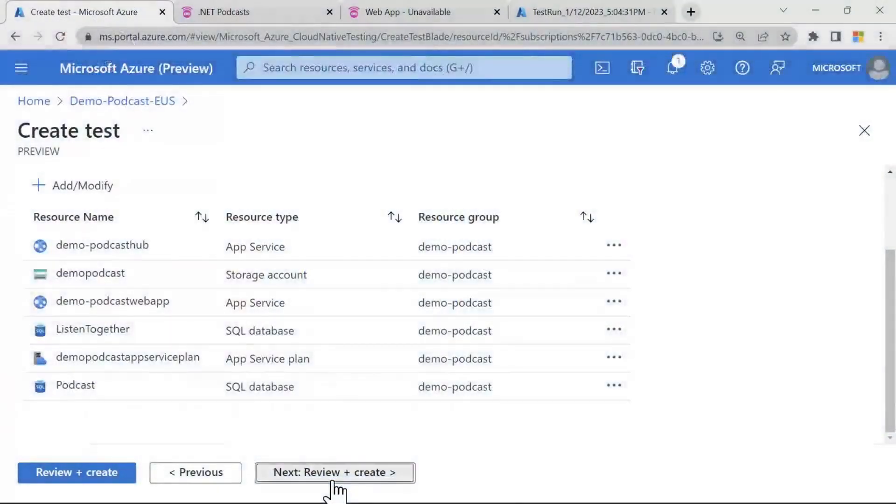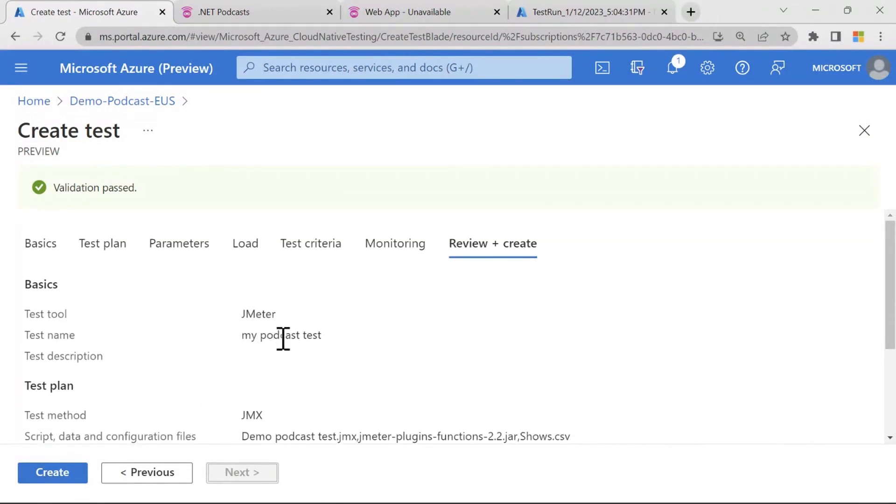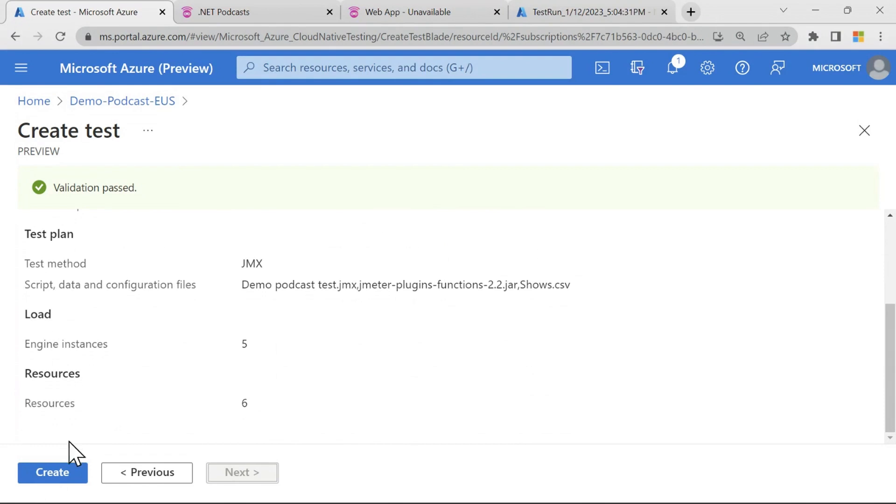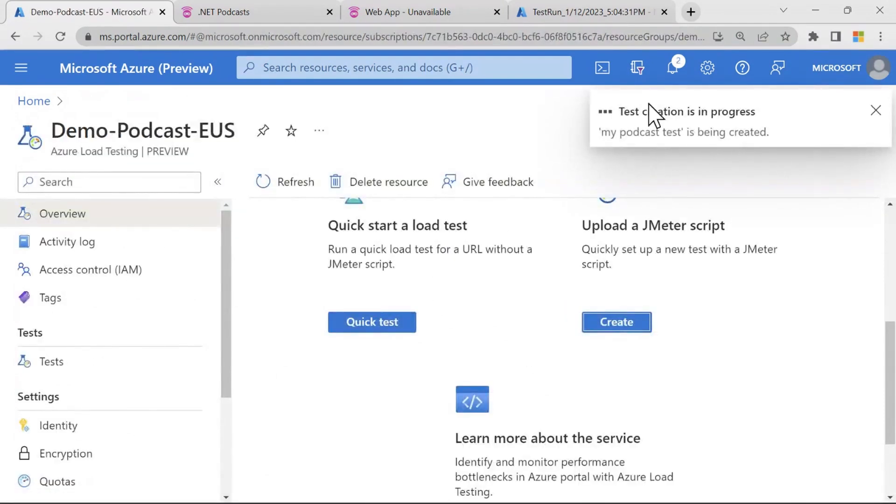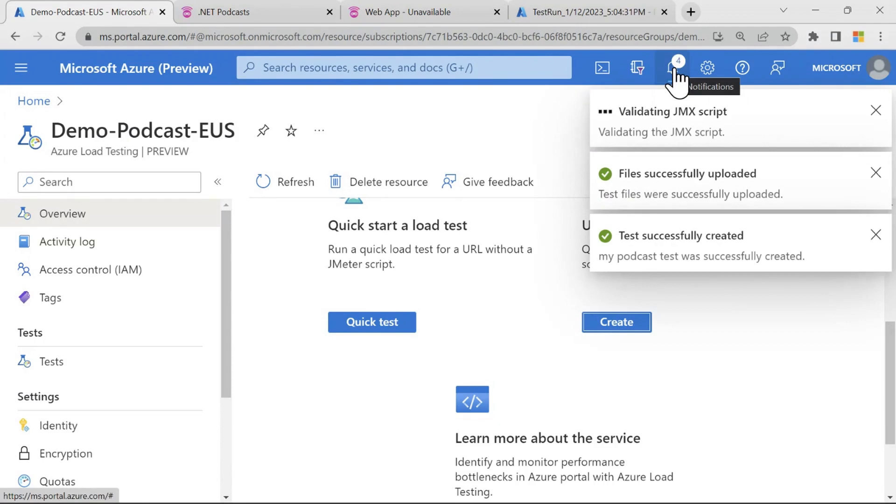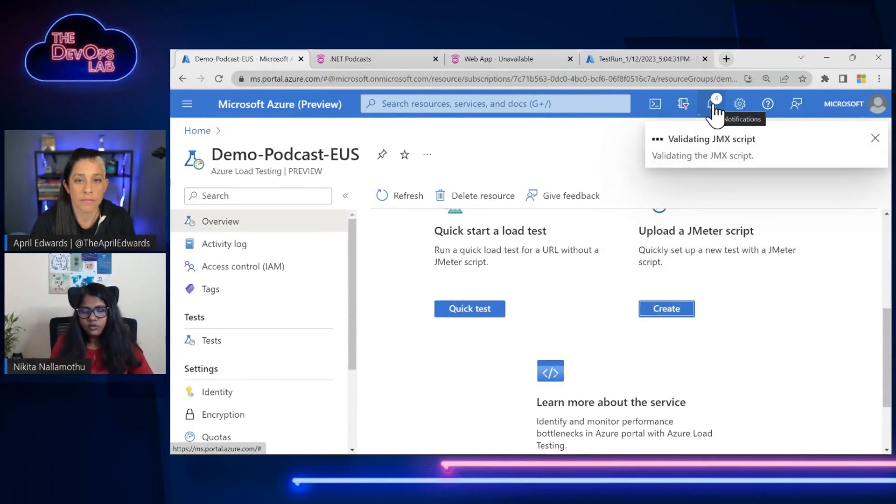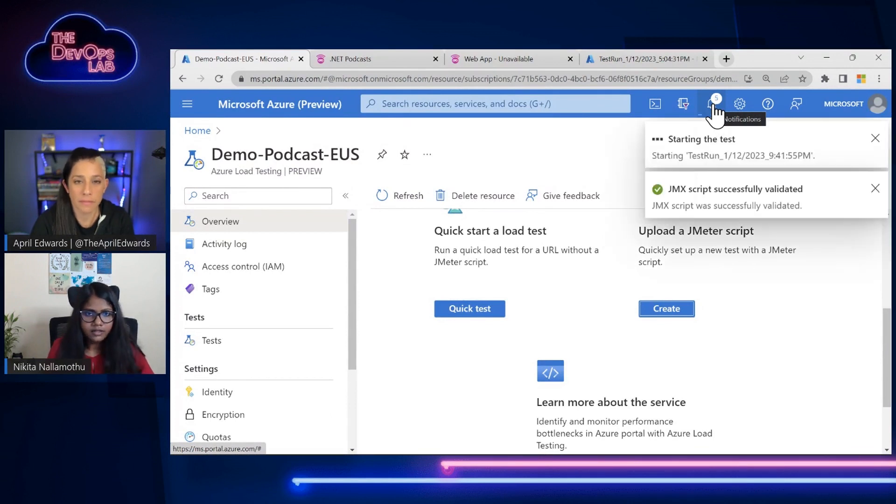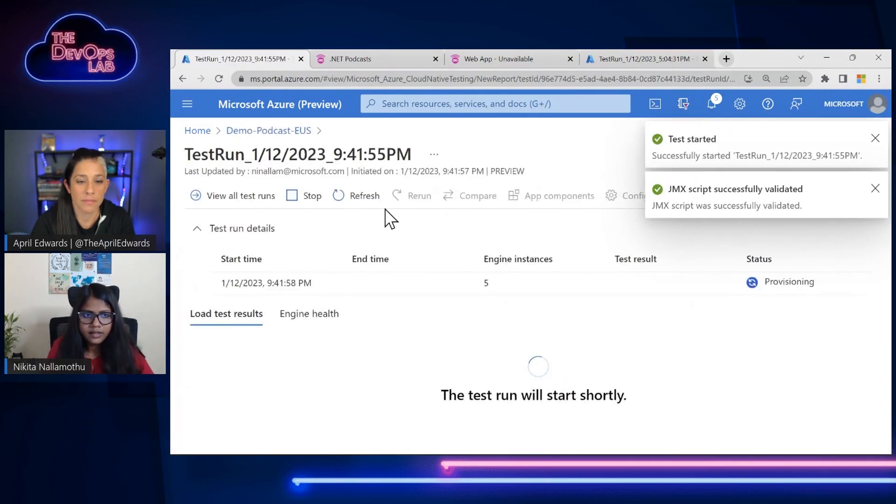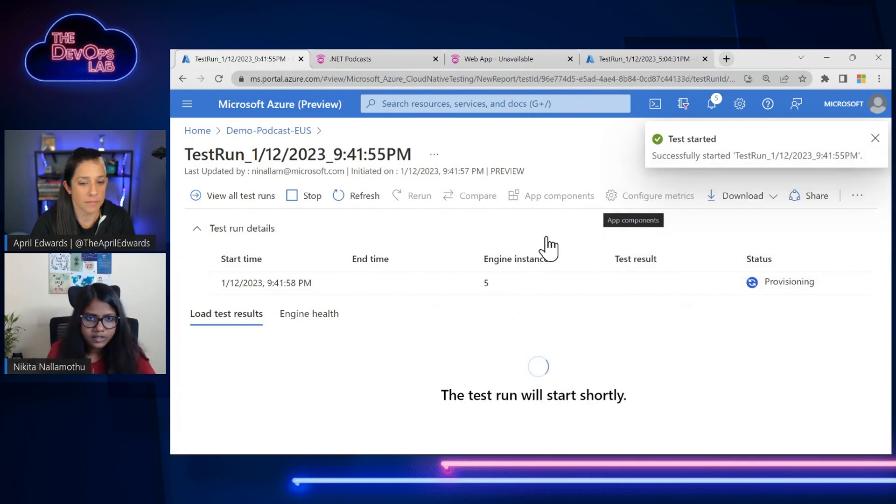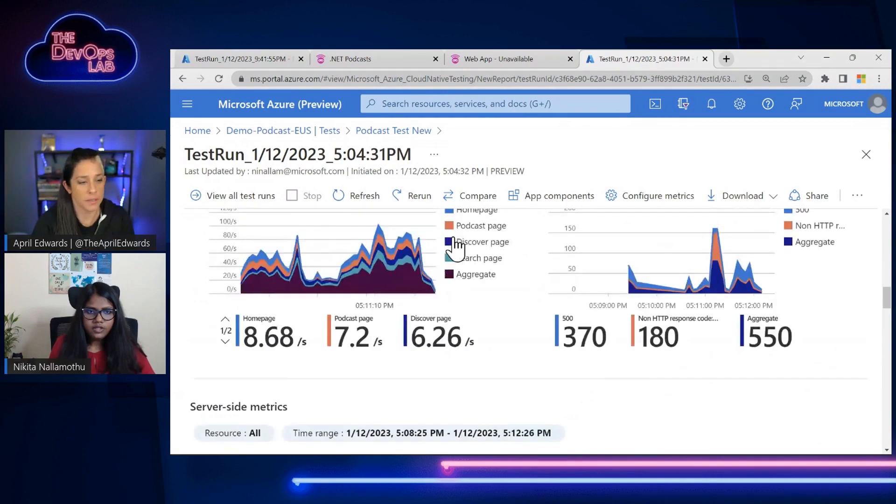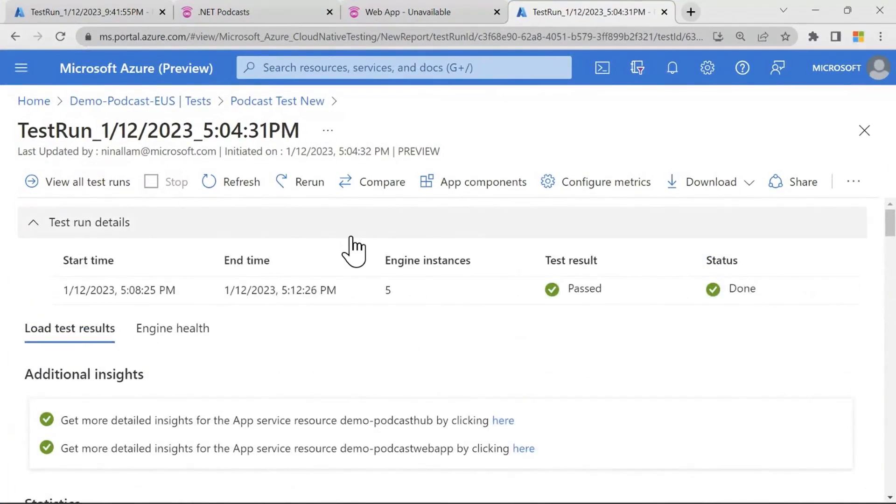So we are done creating the test. I've configured everything. I've configured all my files. I've configured the load, the resources so we can just hit on create and my podcast test is being created. Right? So while this test creates and starts running I can just take you through an existing test which I've run earlier and I'll take you through how the results look like. Yeah. So this has started already but I can take you through an existing test as well. Perfect. So this is a test run exactly the same thing that I've configured just now that I ran some time back. As you can see this test run gives me all the statistics of what were the response time, what was the error percentage, what was my throughput for my application here, right?